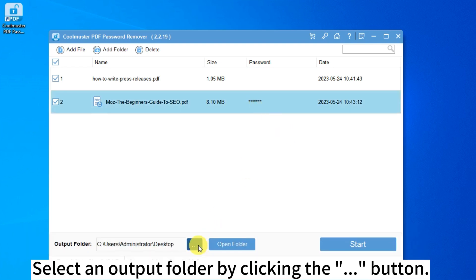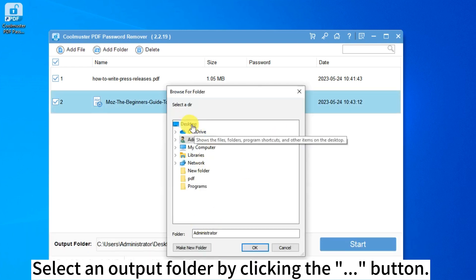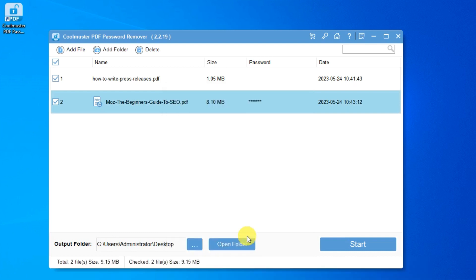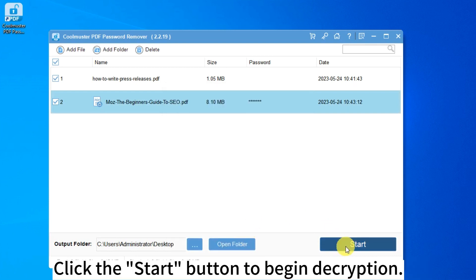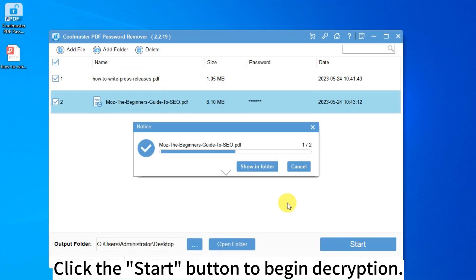Select an output folder by clicking the Browse button. Click the Start button to begin decryption.